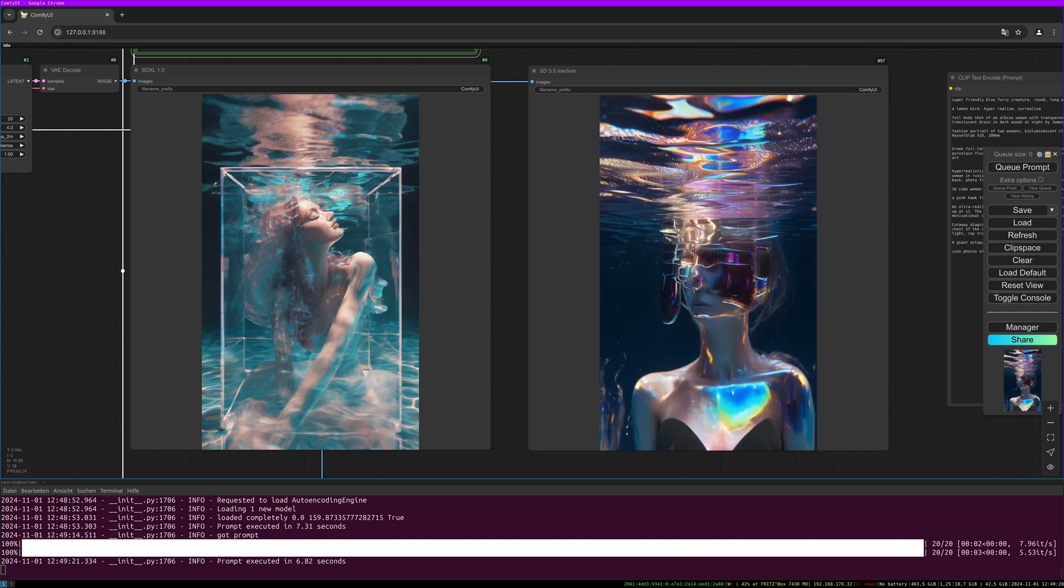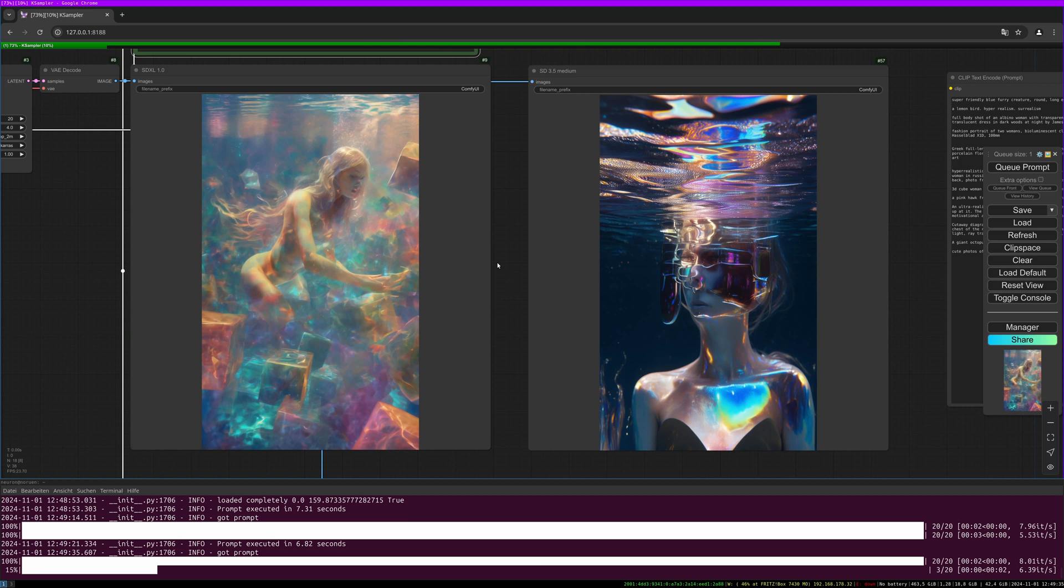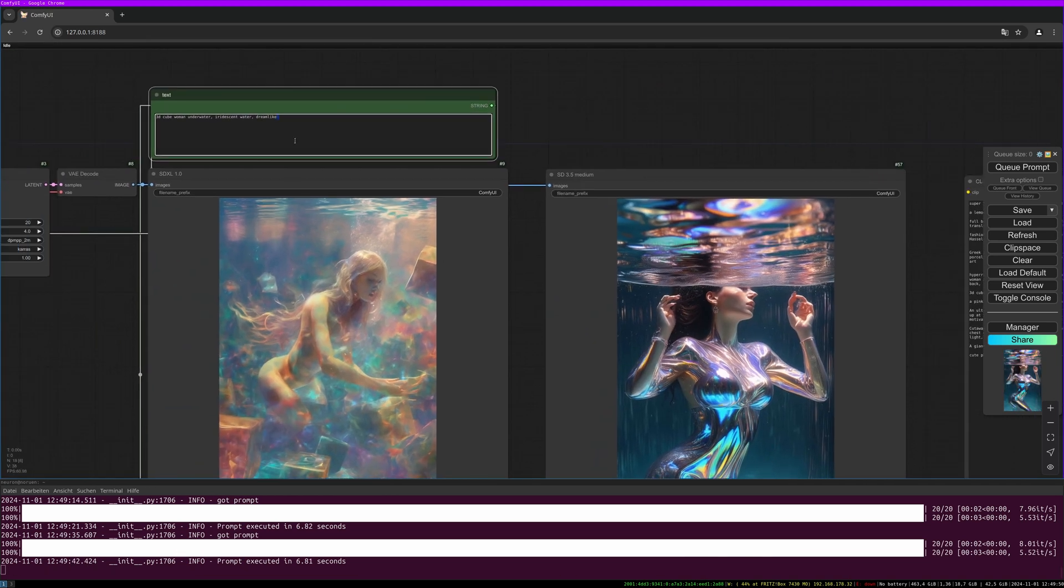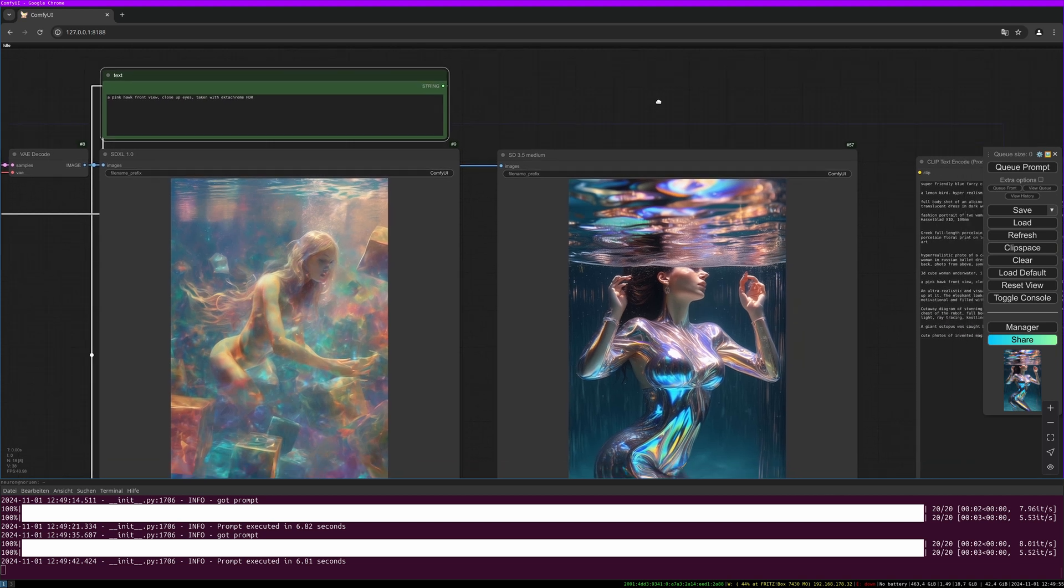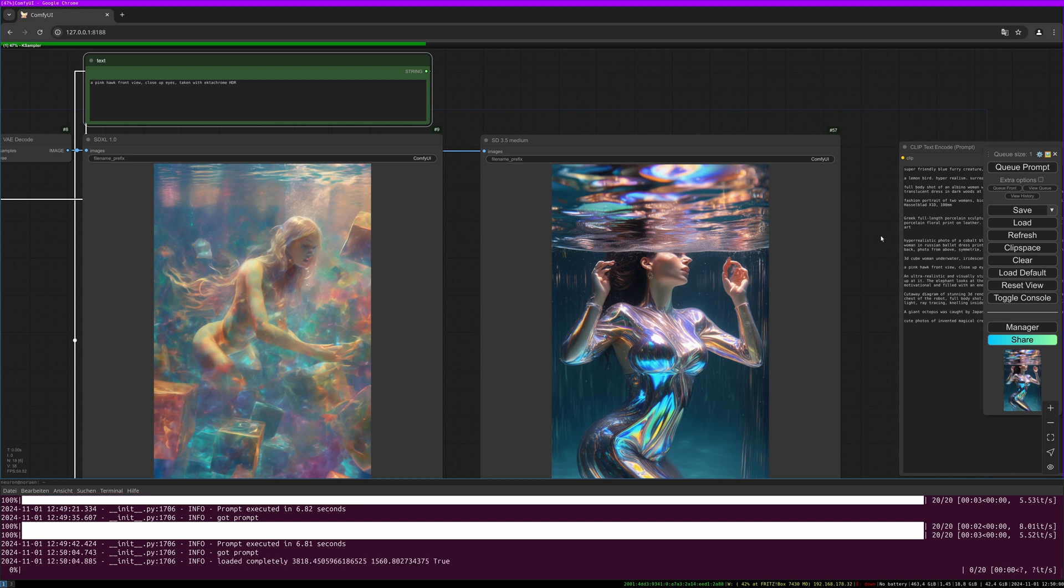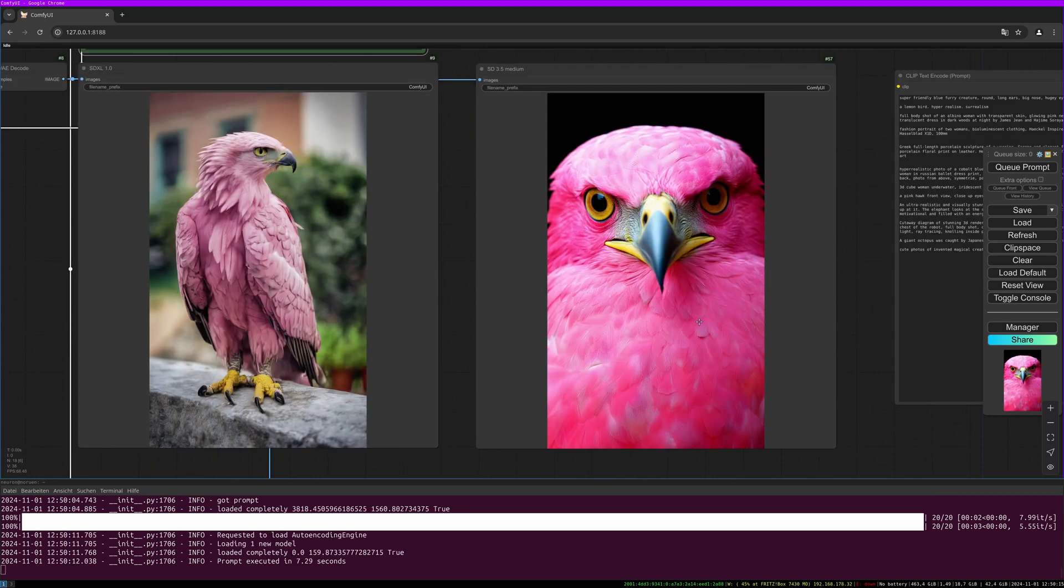So you see this is quite surrealistic results and it needs some refinement and upscaling. In general I really like both models. Let's go into a nature scene, a surrealistic nature scene. The prompt is: a pink hawk, front view, close-up eyes, taken with Ektachrome, HDR. Let's give it a try.